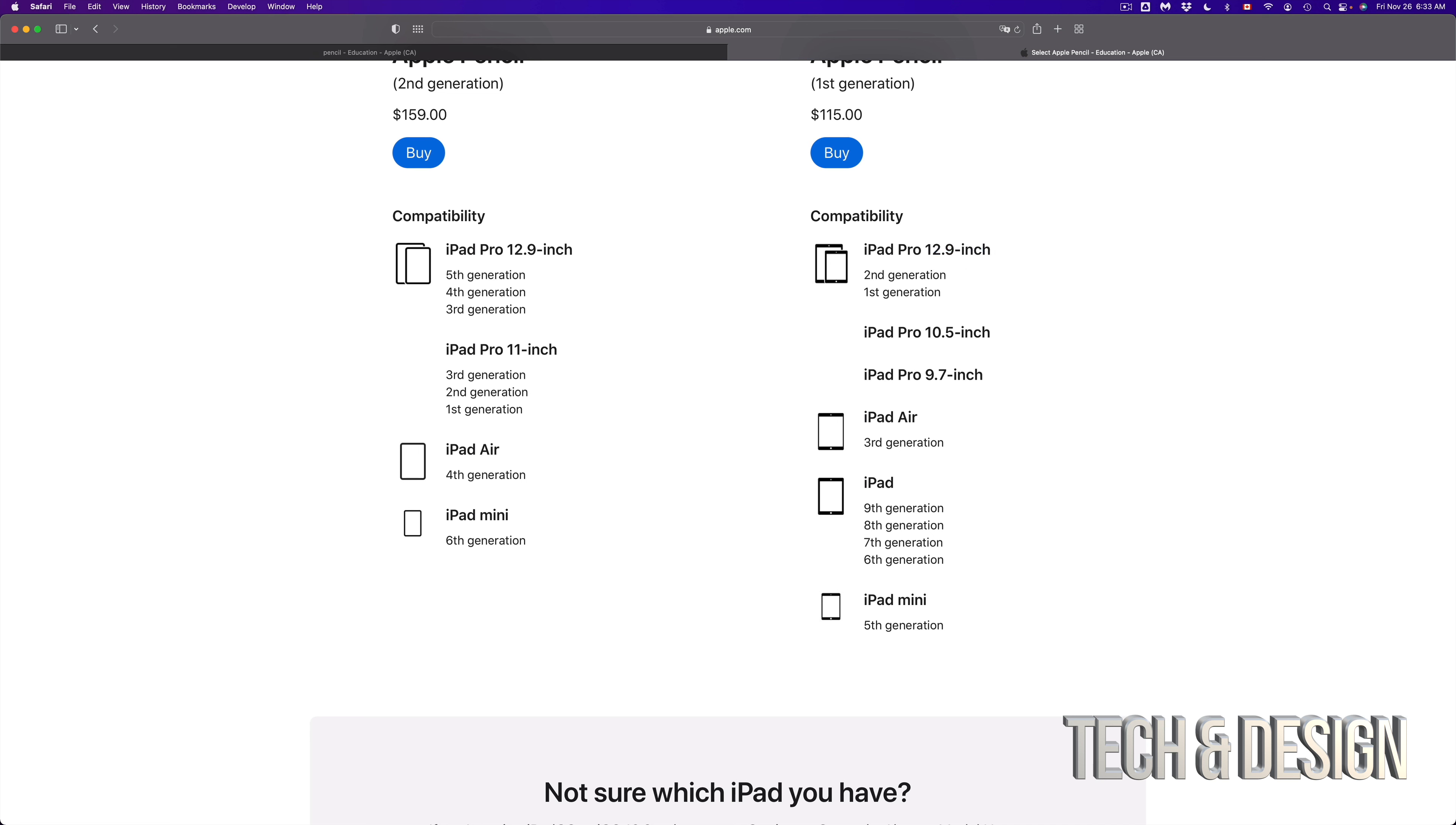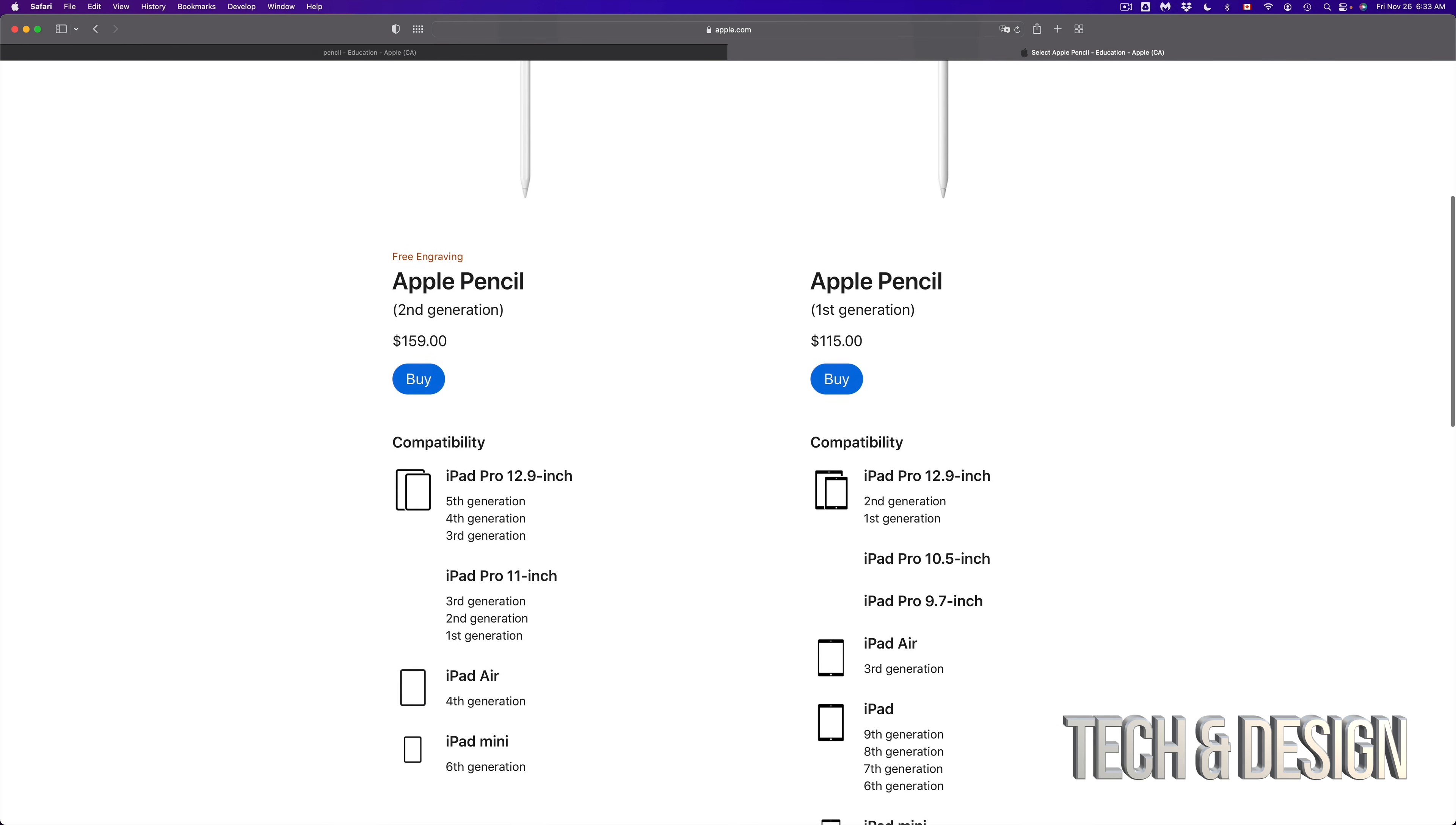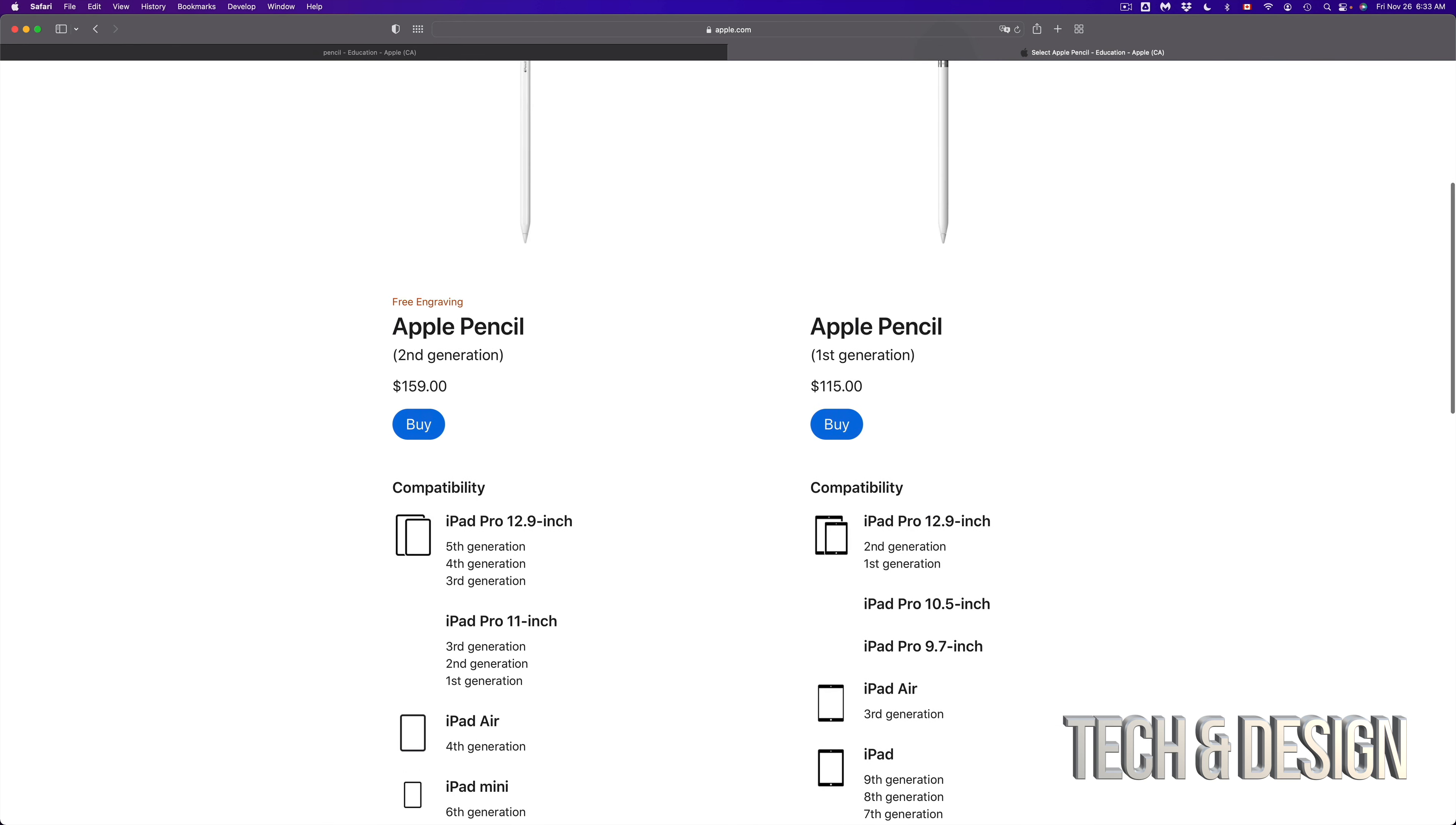And then you're looking at the 10.5 inch that came out and the 9.7 inch that also came out from before. So all those iPads are compatible with iPad Pencil first generation.